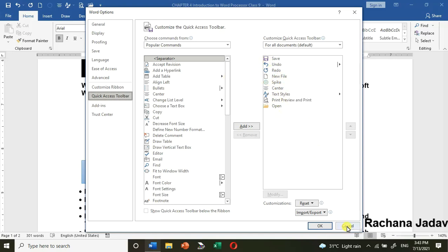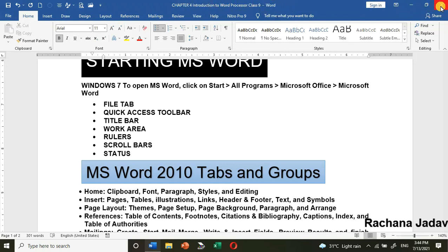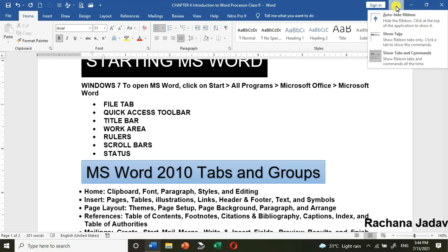You can add frequently used commands to the Quick Access Toolbar. After that we have the Title Bar — it is at the top. There you can see the title of the file along with the name of the program, which is Word. On the right-hand side you have Minimize, Maximize, and Close — here it shows Restore since it is already maximized.